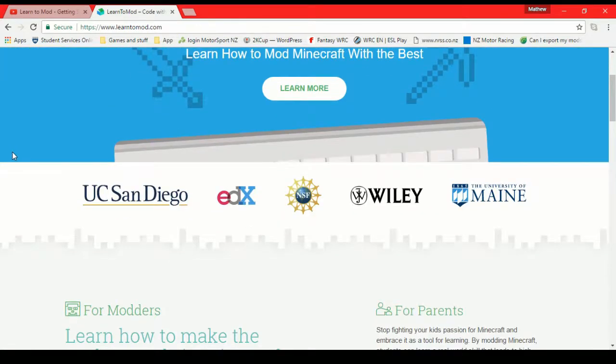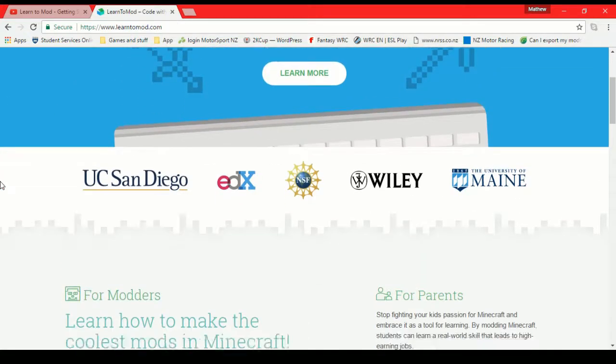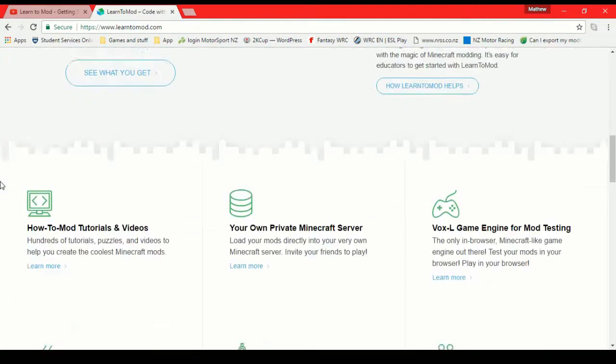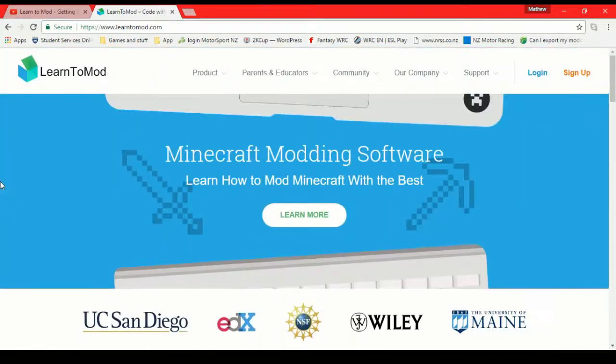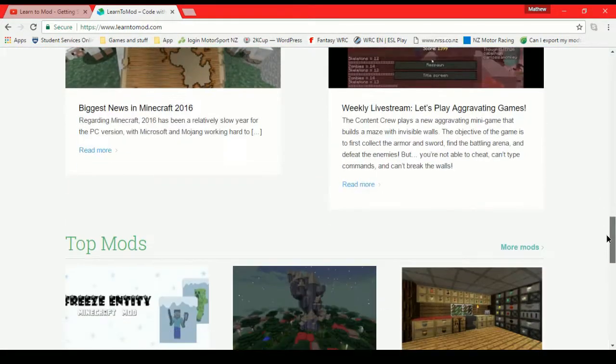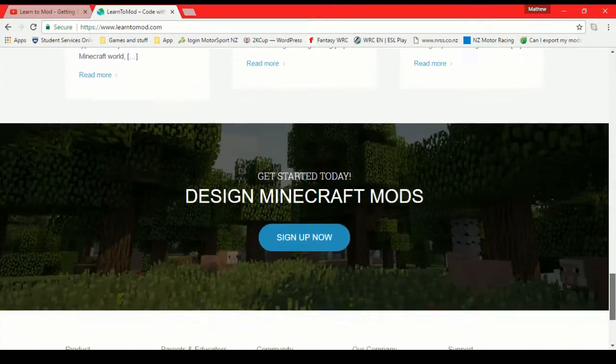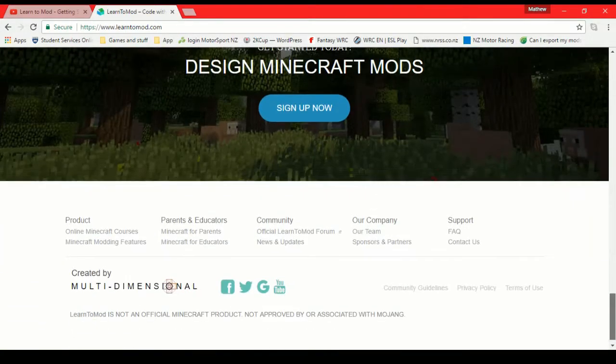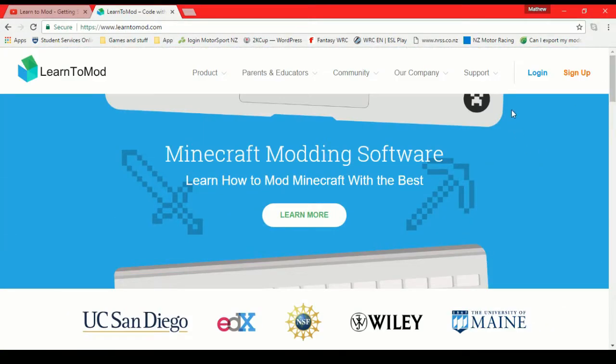This is the website LearnToMod.com if you want to go and check it out. It has some useful information about what Learn to Mod is all about. Basically, it's about making mods for Minecraft. You can see lots of Minecraft references on their page. But I already have an account so I'm going to log in and show you what it actually looks like on the inside.